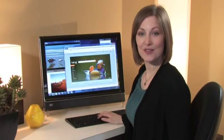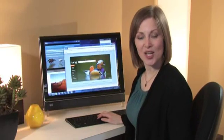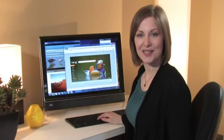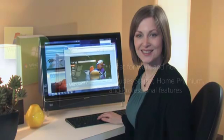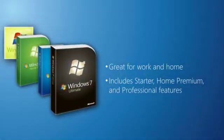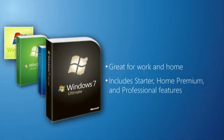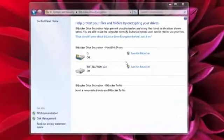Want to have it all? Then check out Windows 7 Ultimate. Ultimate has all of the features in Starter, Home Premium, and Professional, plus a few more things.